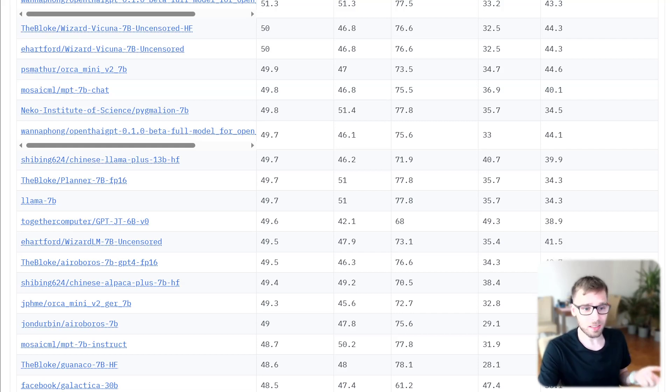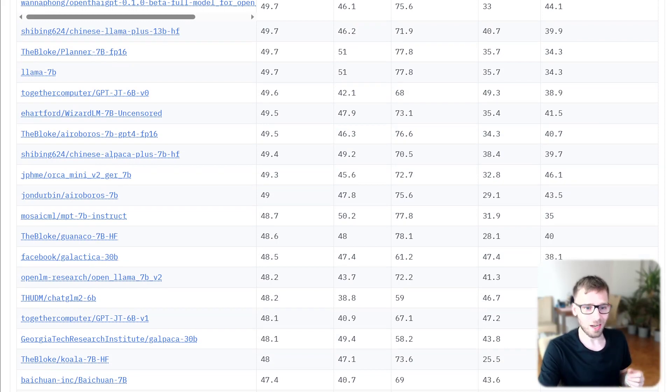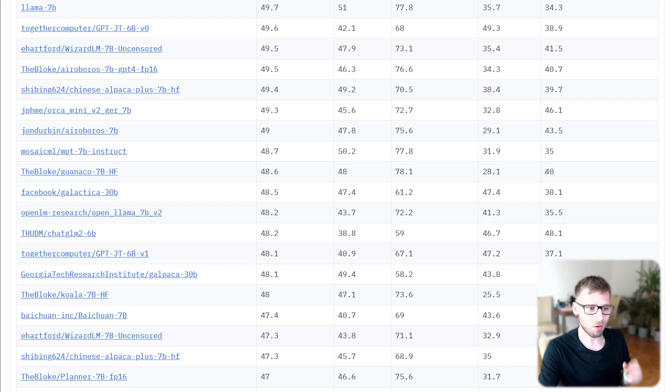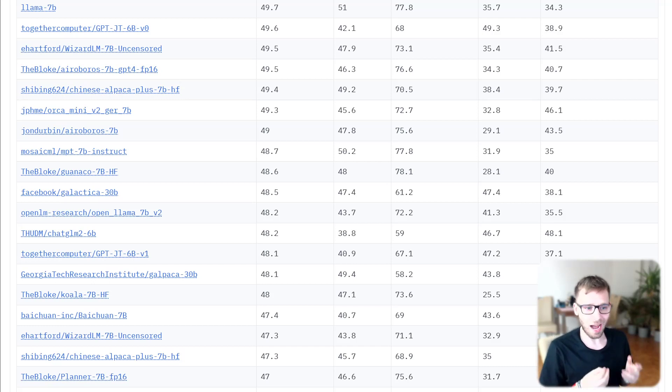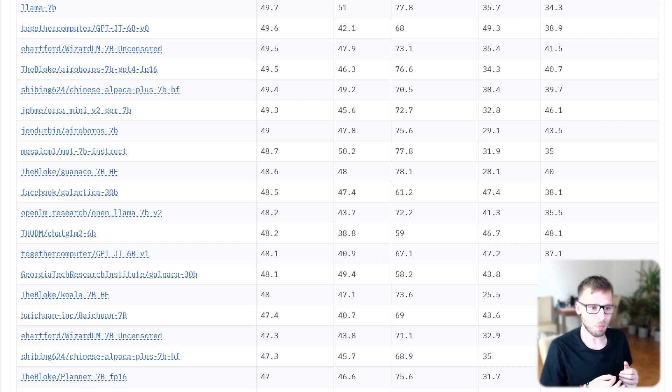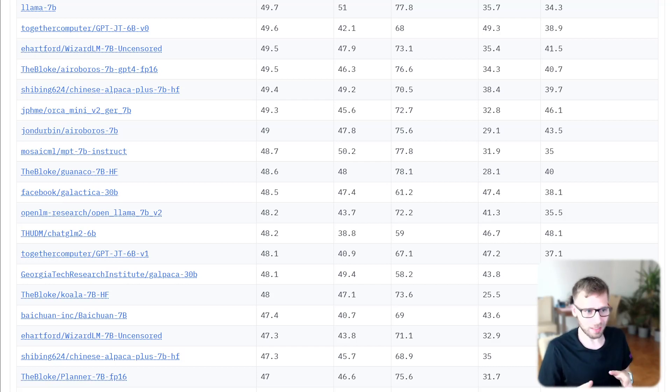For instance, the original MMLU implementation compares the probability of the following letters answers, while Eleuther AI LM Harness compares the probability of the following full answer.